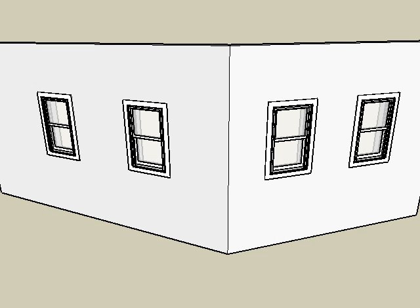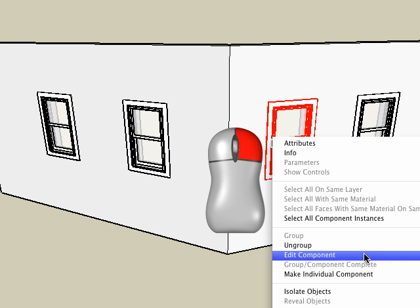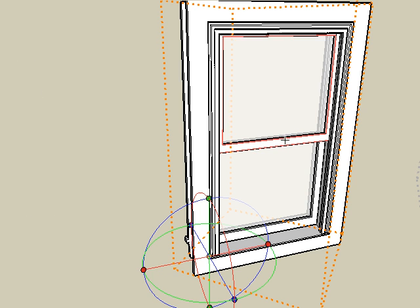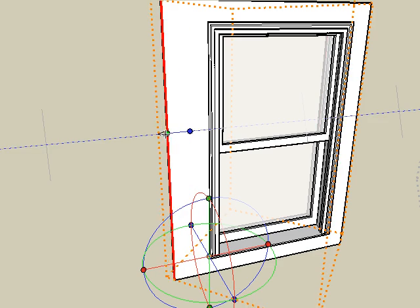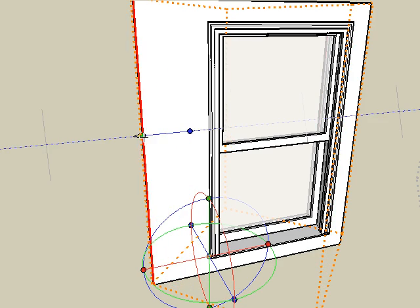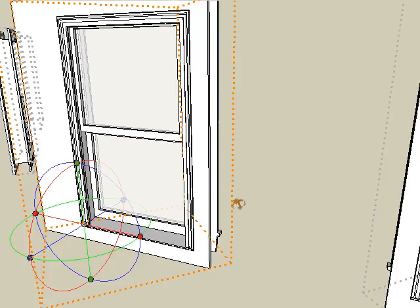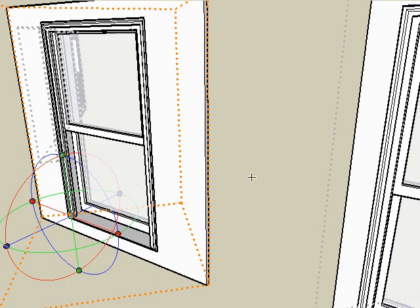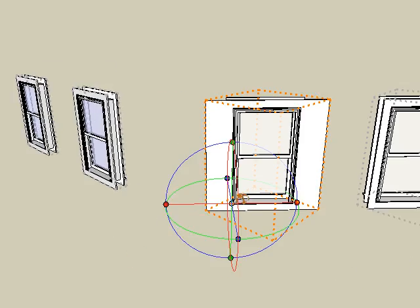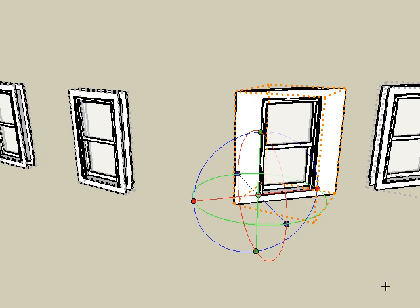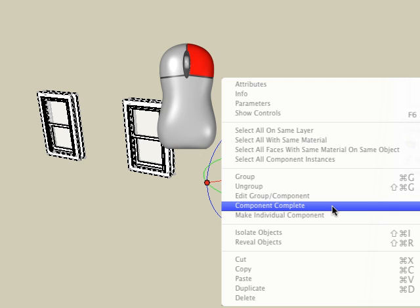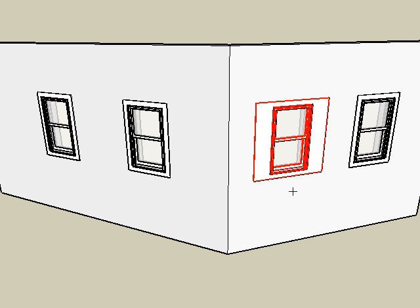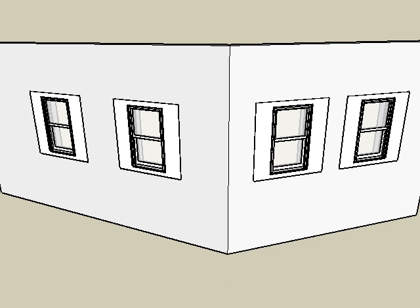A second method is to right click on a component in your project and choose edit component. In the edit group mode you will see only the components and any other instances of that component. Make the desired changes to your component such as reshaping the side faces of the front of the frame outward. Then right click again and choose component complete. And the changes will be propagated to all the other components.